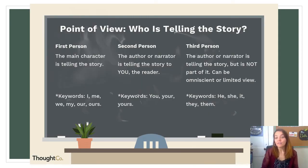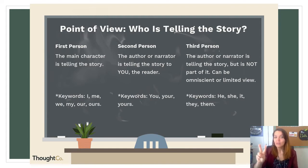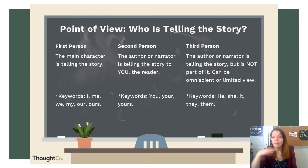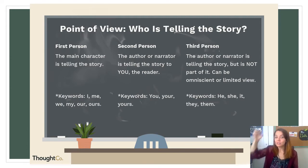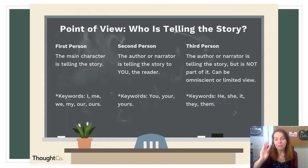Today we'll revisit the idea of point of view. There are three main points of view. First person: the main character is telling the story — you would see words like I, me, we, my, ours. Second person: the narrator or author is telling the story to you, the reader — you're in the story — you would hear words like you, your, and yours. And then finally third person: the author or narrator is telling the story but they're not part of it. It can be omniscient, which means from the outside, or a limited view. You would see words like he, she, it, they, or them. Our story, The Wind in the Willows, is written from the third person point of view — the narrator is not part of the story.